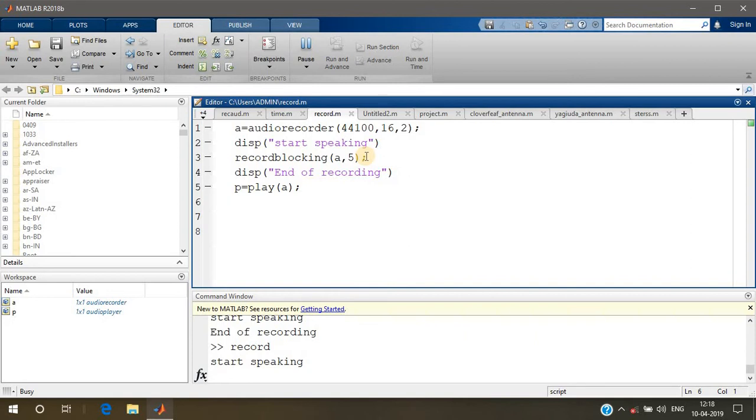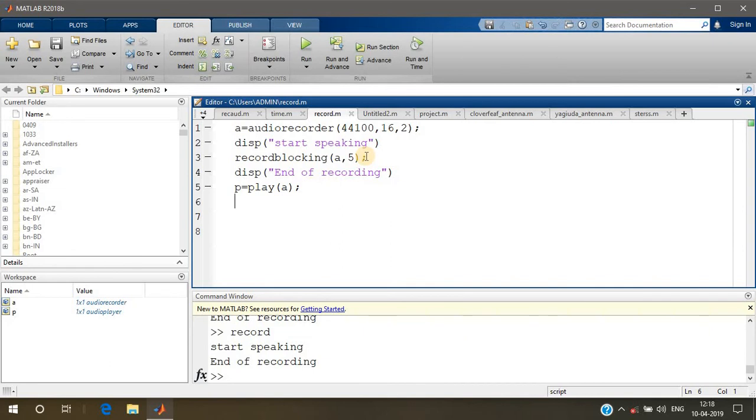Checking audio recorder one two three four five. [Playback] Checking audio recorder one two three four five.